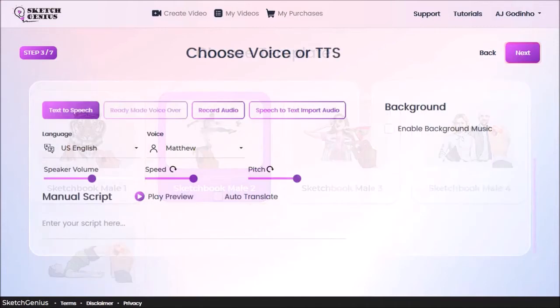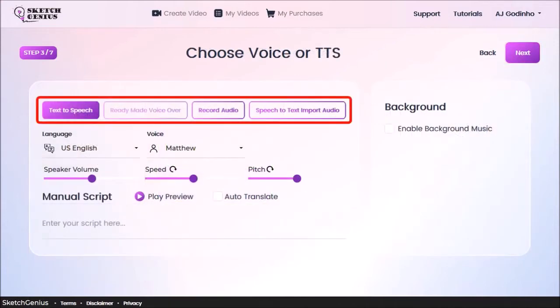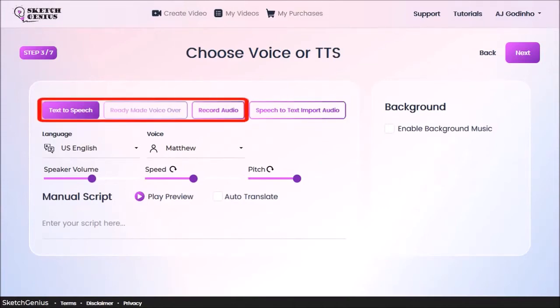In step 3, you can add a voiceover or text-to-speech voice. You have several options here. I'll go with text-to-speech.